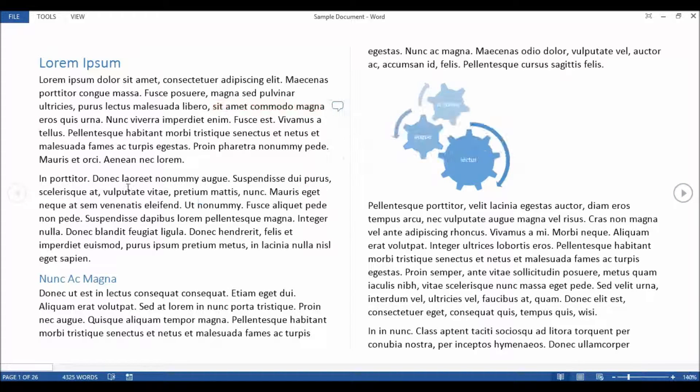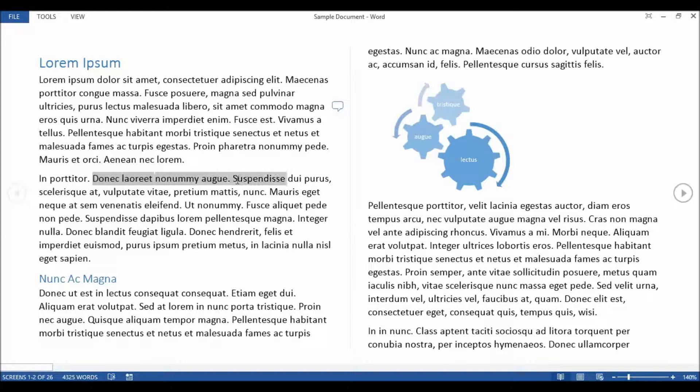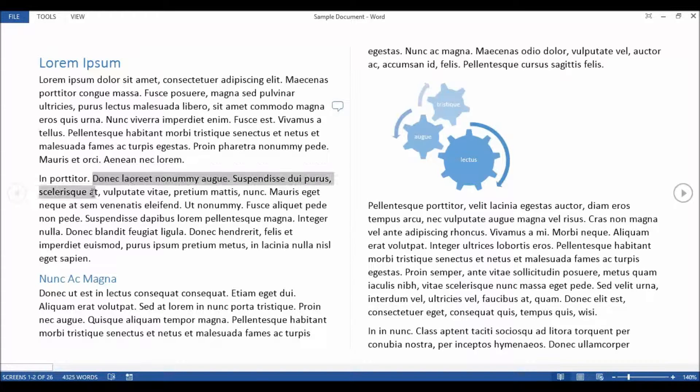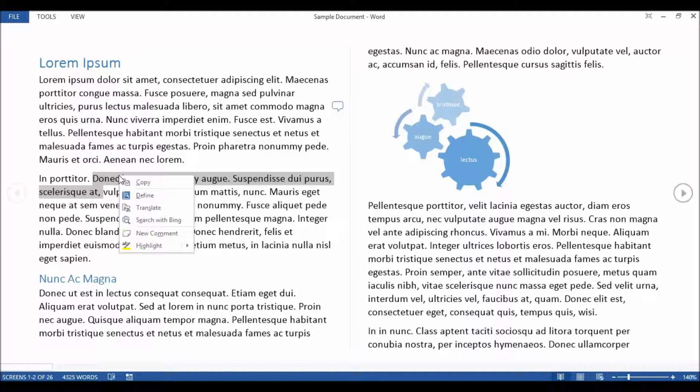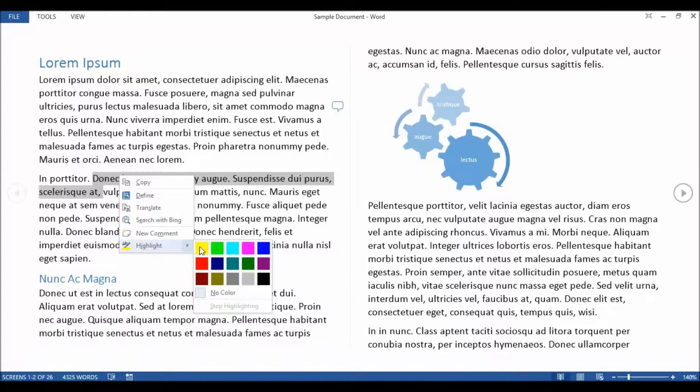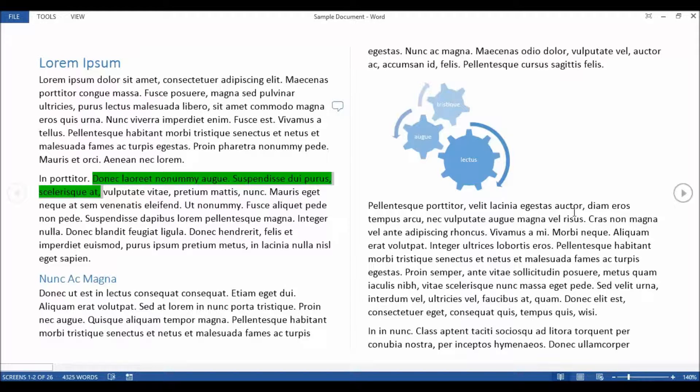You can highlight text as well. If it's something that you're reading something and you think, oh, that's really good, that's important, I must remember that. You can select the text, right click, go to the highlighter tool and highlight a particular color, which is quite nice.